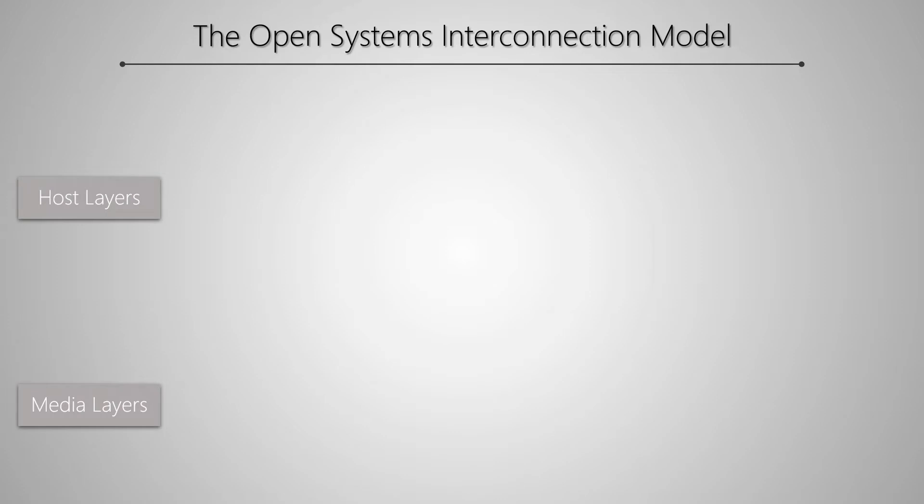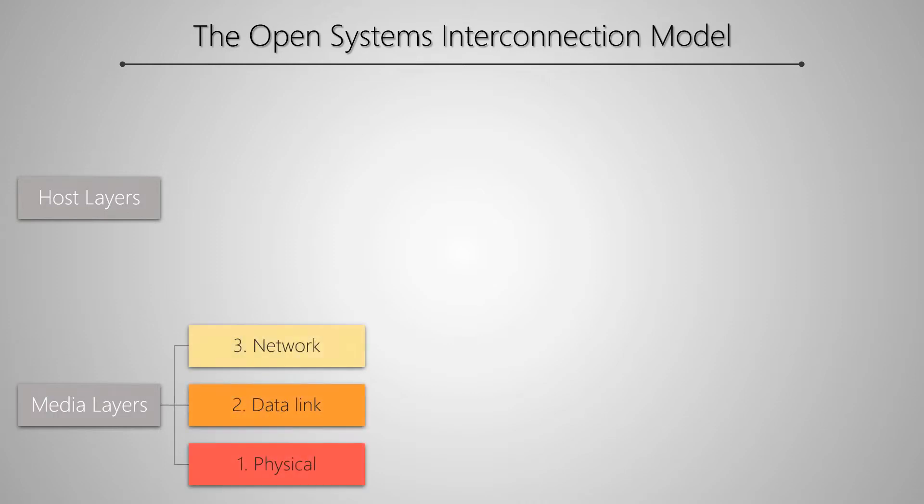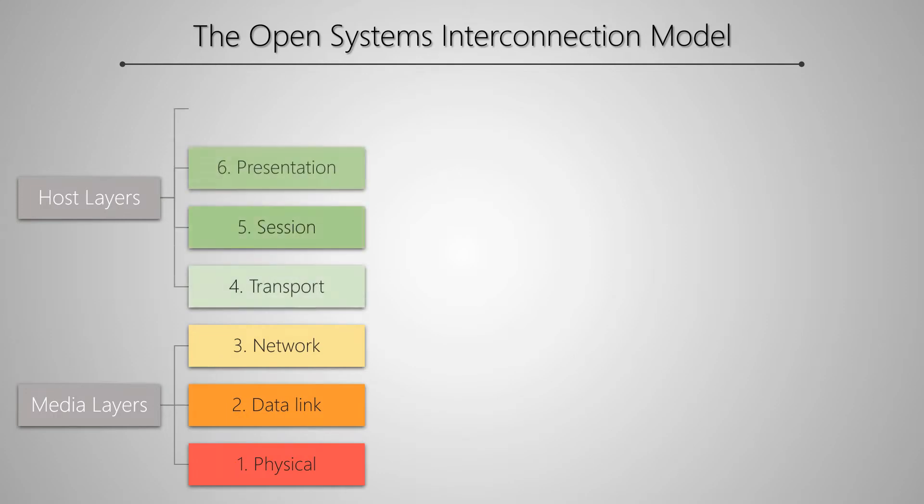As we mentioned when setting up our MTCNA home lab, media layers include the physical layer, the data link layer, and the network layer. Host layers consist of transport, session, presentation, and application layers.